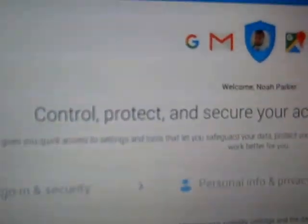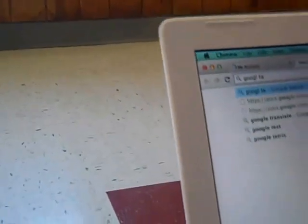You can open up a new tab and search Google Docs. Then you click on the first one that pops up.